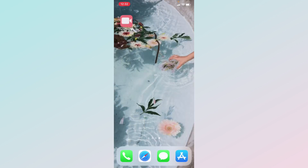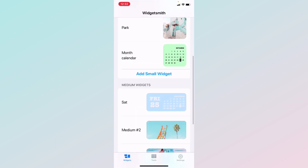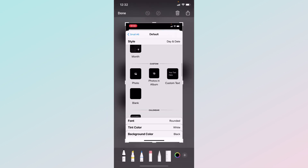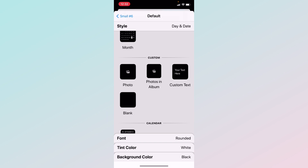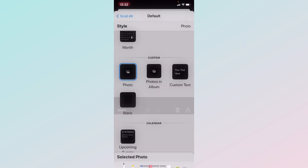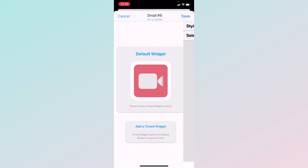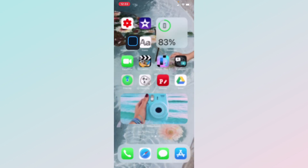Now I'll show you how to make the photo widget — it's very simple. Go into Widgetsmith, pick your size, click 'Default Widget,' and scroll down. There are three options: one photo, photos from an album that changes daily, or you can add text. I'll click 'Photo,' and at the bottom click 'Selected Photo,' then choose your photo. You can't move it around much, so zoom in or out as needed. Rename it — I'll call it 'FT' — then press Save.